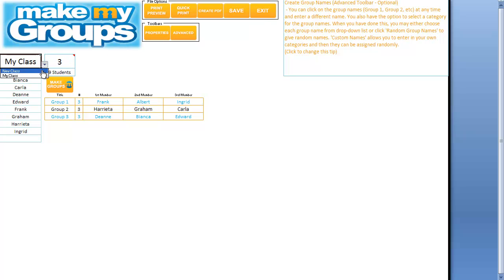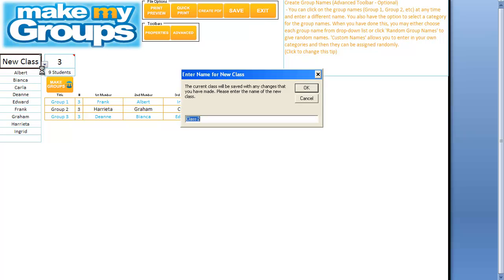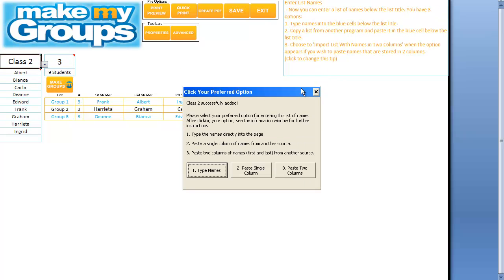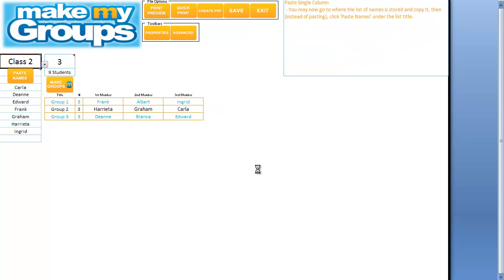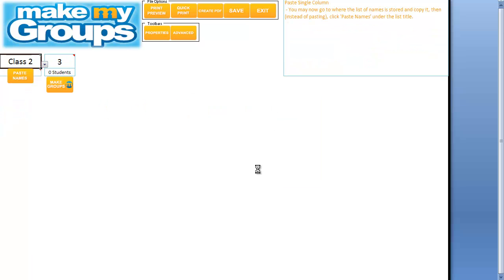So when I've made my new class and given it another creative title, I can choose number two this time, which is to paste a single column.